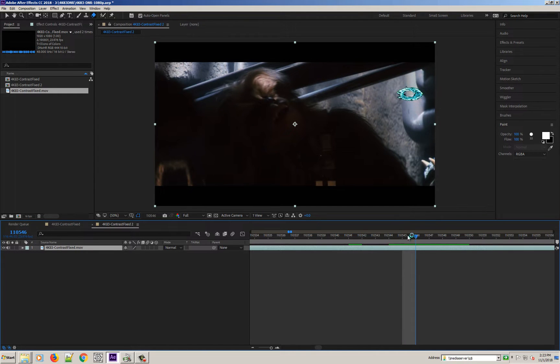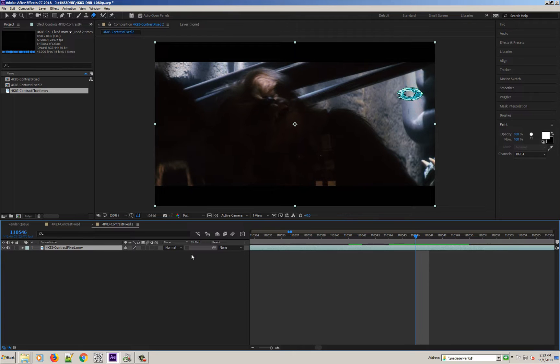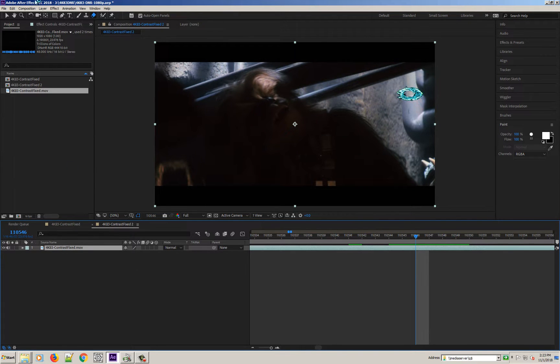And I thought I'd show you how I do that because it is really very easy. I'm in After Effects right now. And this is how I'm going to do this.